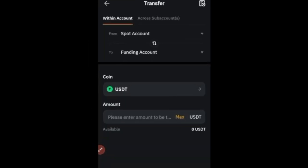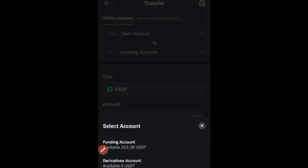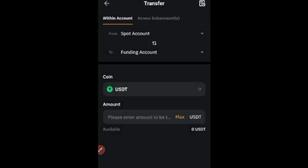On the transfer page, make sure you are transferring from whichever wallet you're in to your Funding Wallet. If your Funding Wallet is at the top, click the arrow to switch it down, because you will be transferring from the wallet at the top to the Funding Wallet below. If you don't see your Funding Wallet, click the arrow selection to find it. Transfer the funds from your derivative account, UTA account, or whatever account you have, to your Funding Wallet.